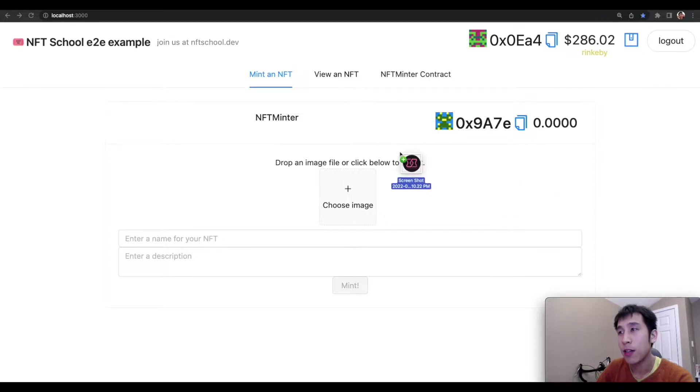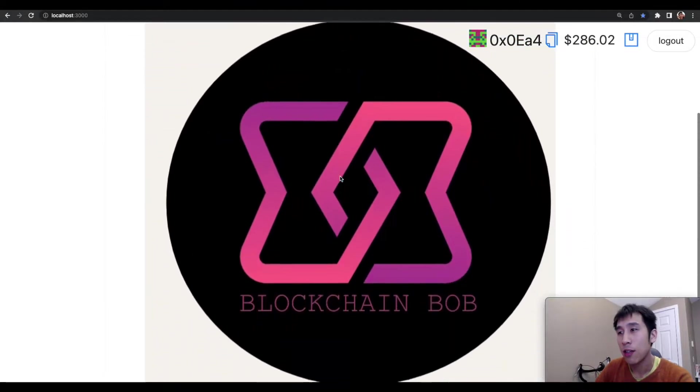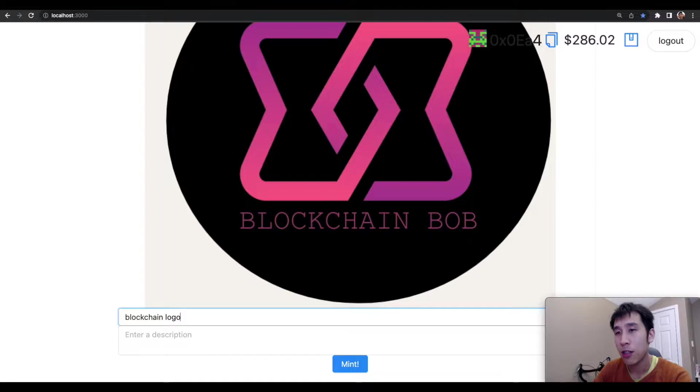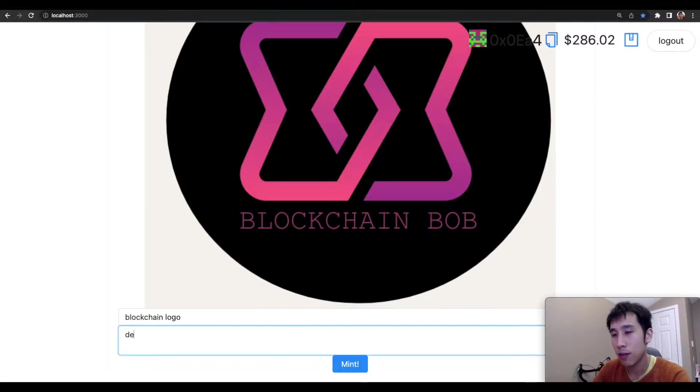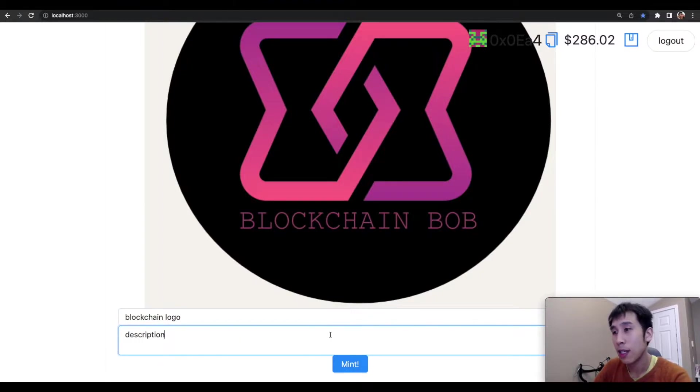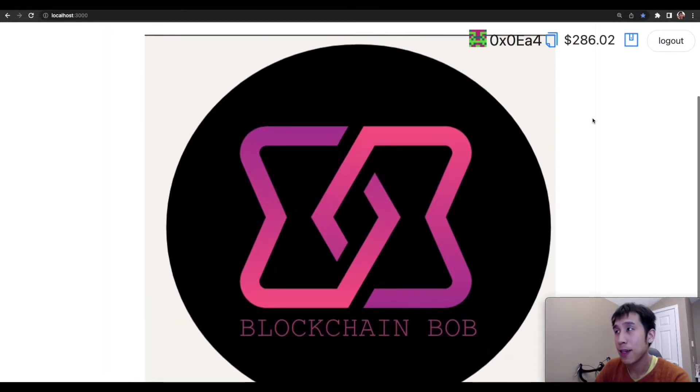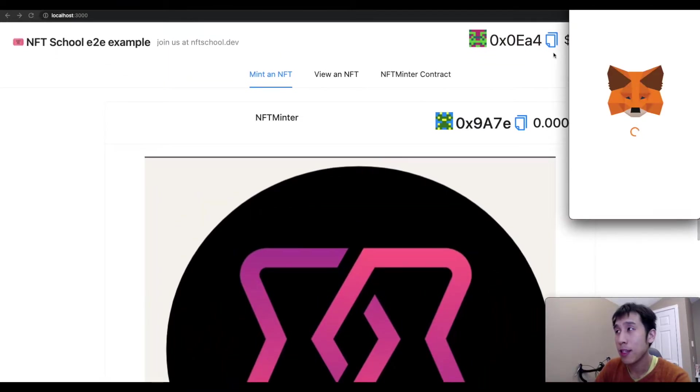For example, I'll drag in the logo for my channel, and let's call this blockchain logo, just call this description. And after minting, I'm going to be able to see this in OpenSea, because I'm using the Rinkeby testnet.